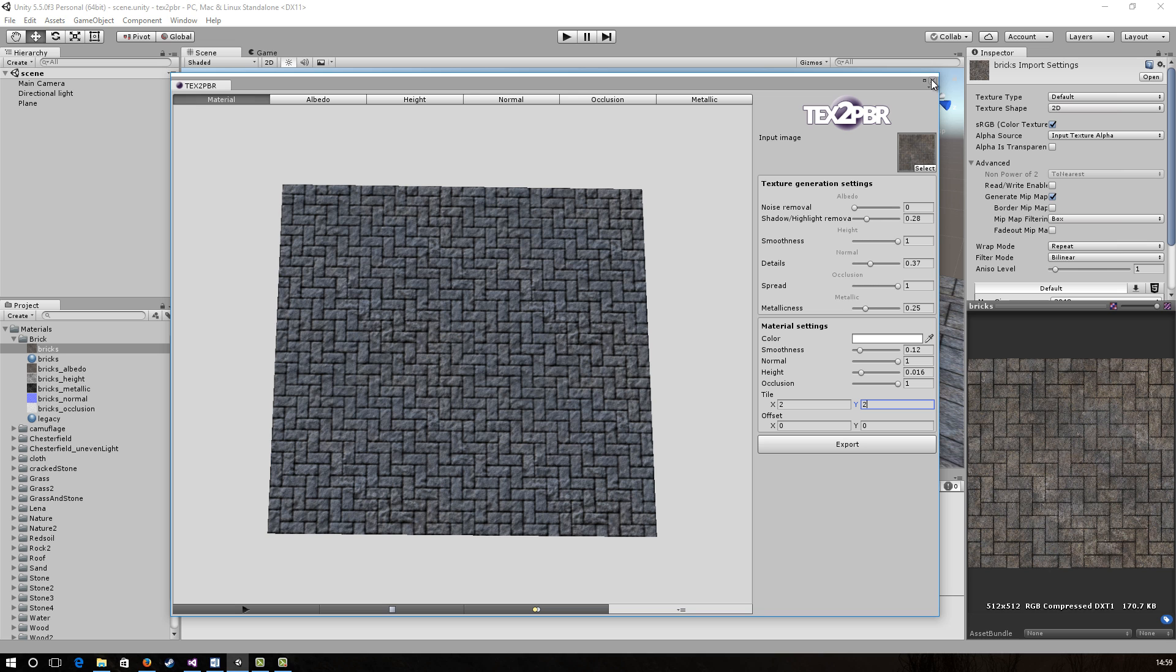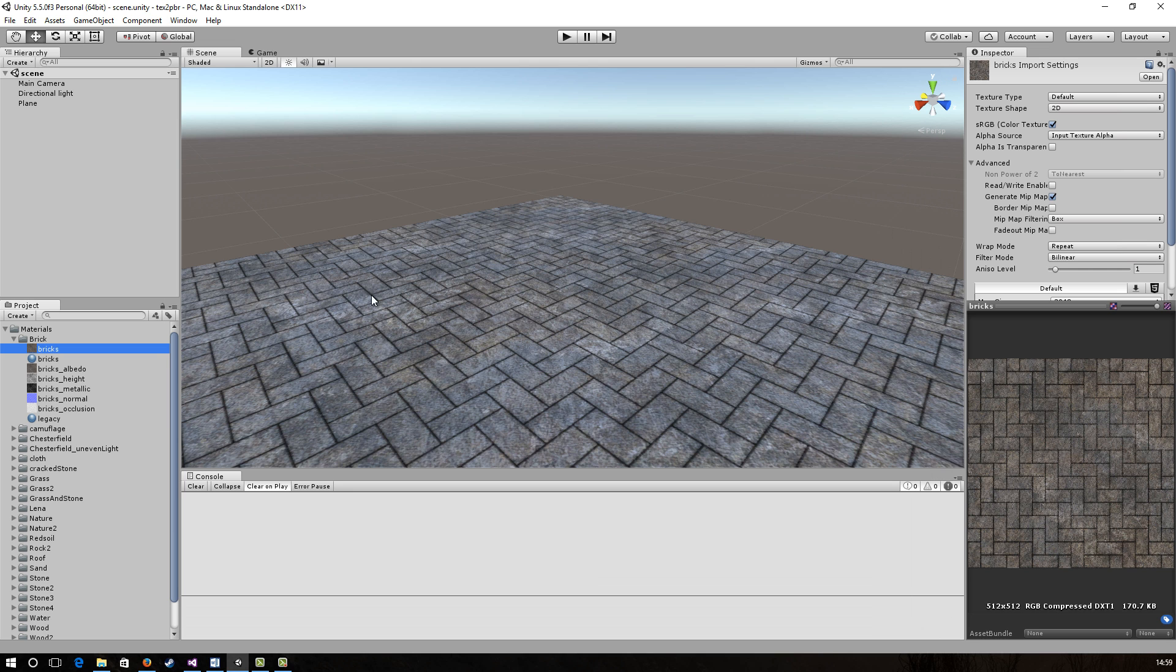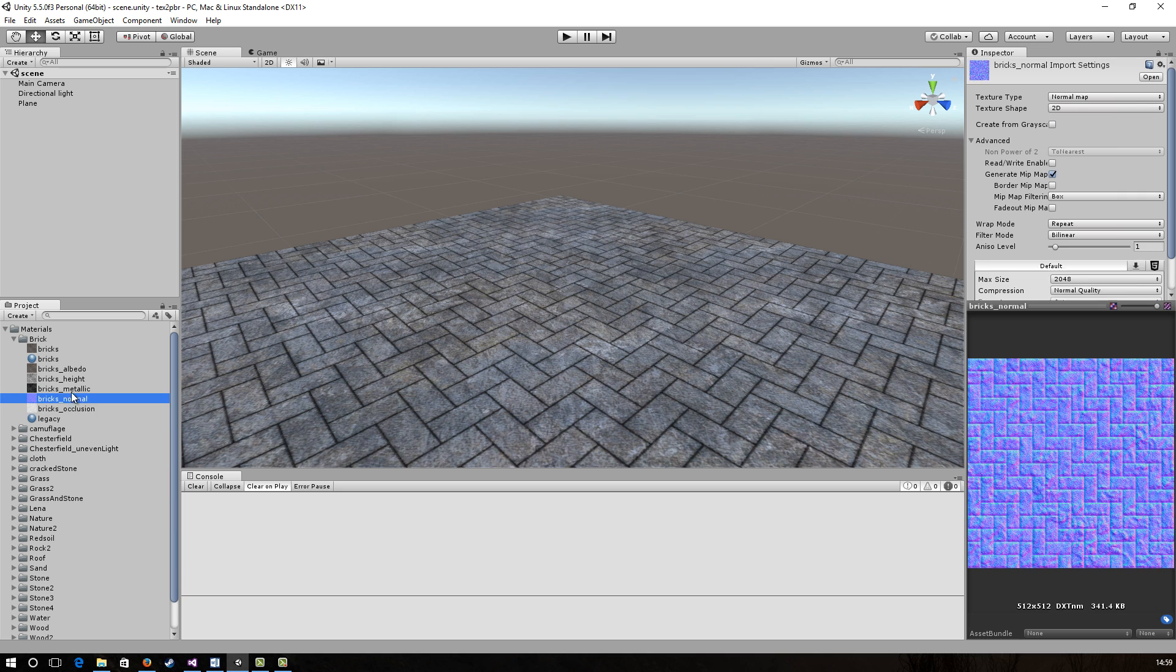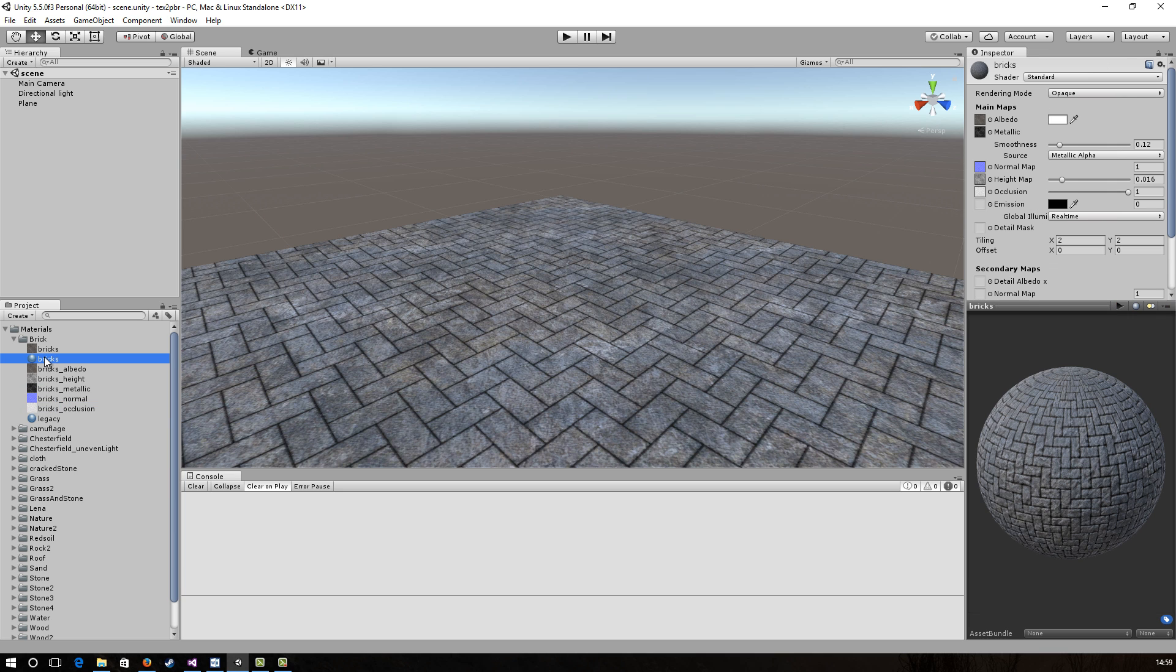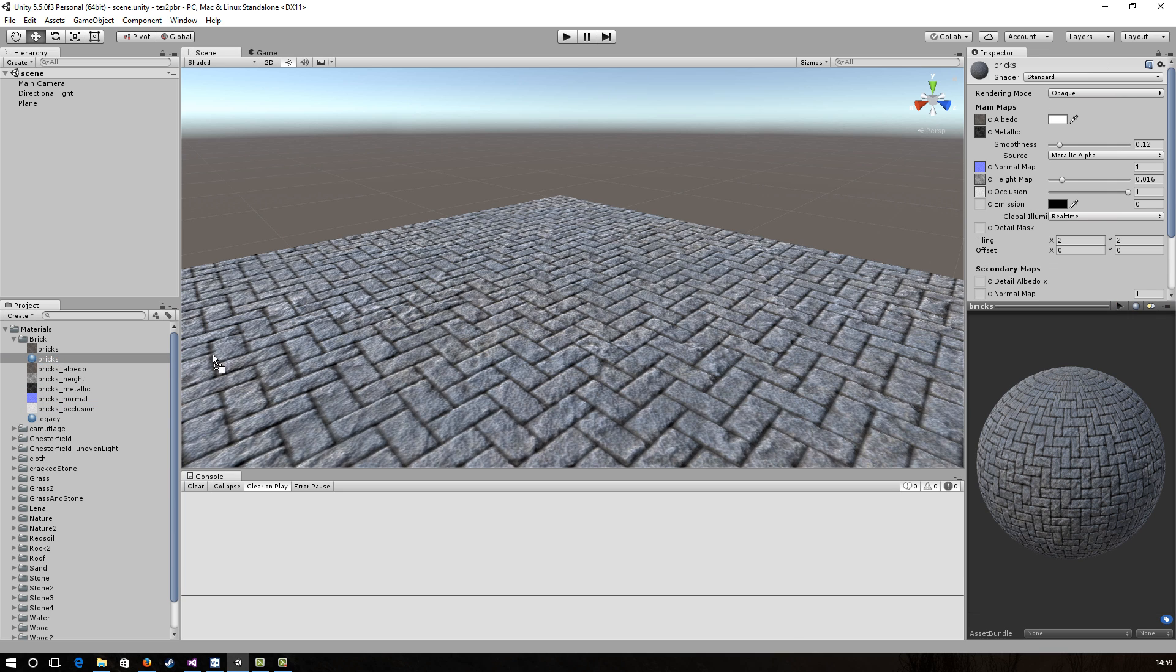Let's close the window and see what we have. So here's the output maps and here is our material. Let's drag it into the scene and see what difference it made. This concludes our short introduction to the beta version of Text2PBR.